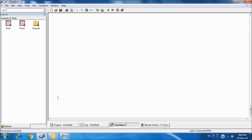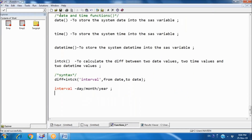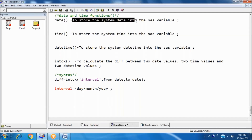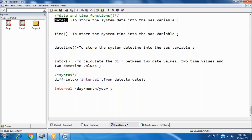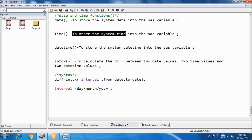Now, date and time functions. The DATE() function — using DATE() with empty parentheses we can store the system date into a SAS variable. The system date means today's date, for example 25 November 2019. Using the TIME() function we can store the system time into a SAS variable — for example 9:05 PM.